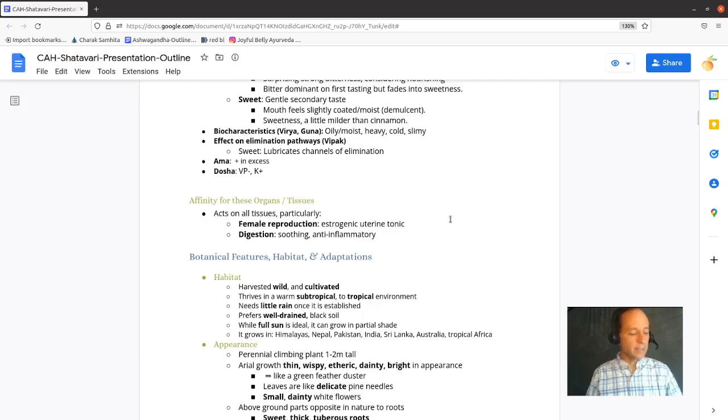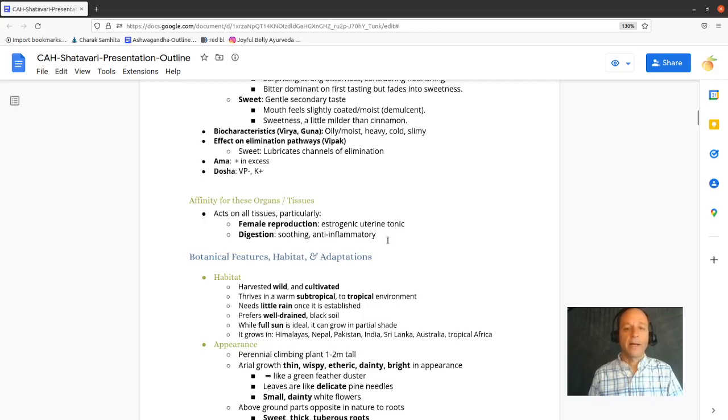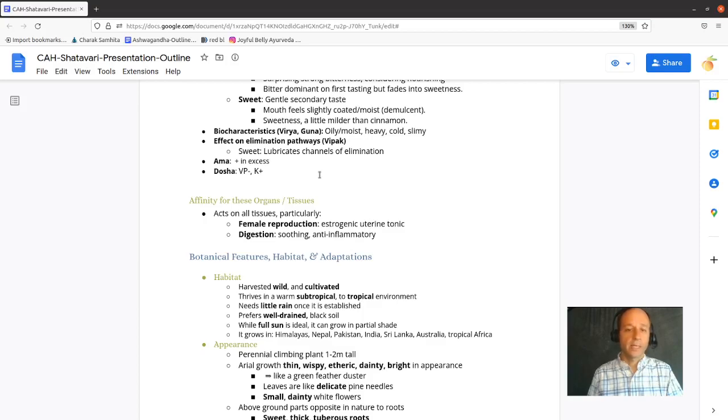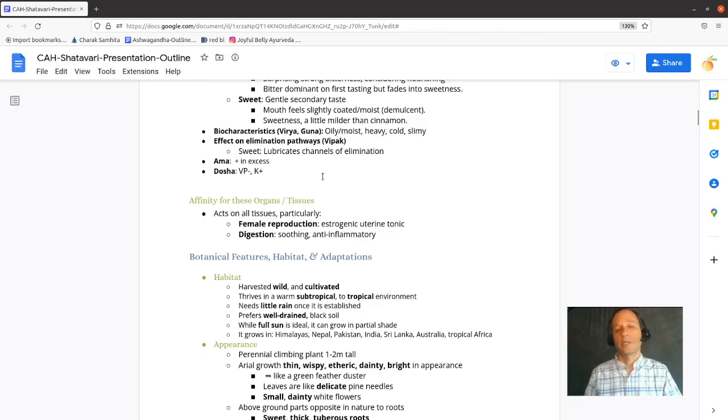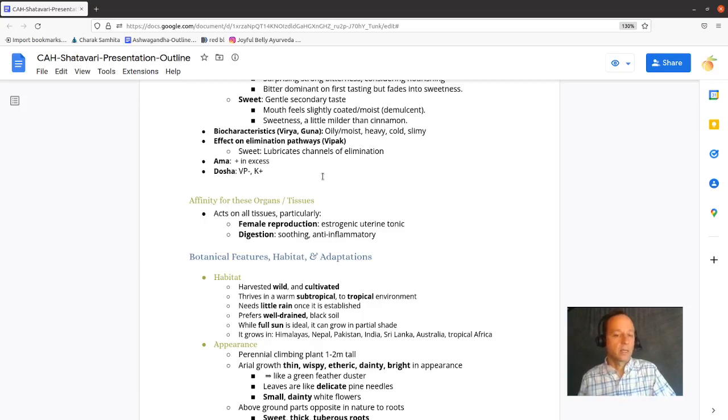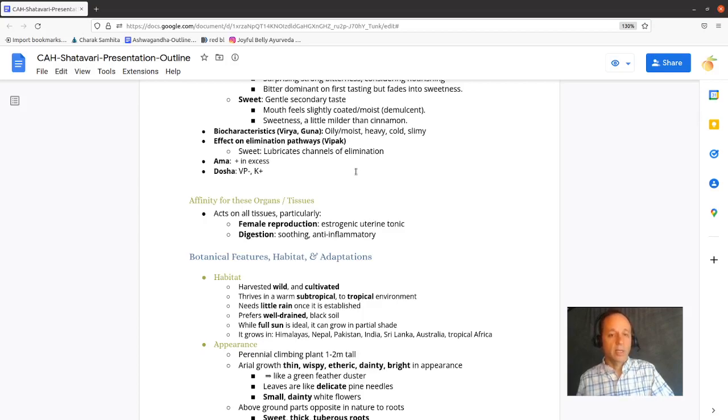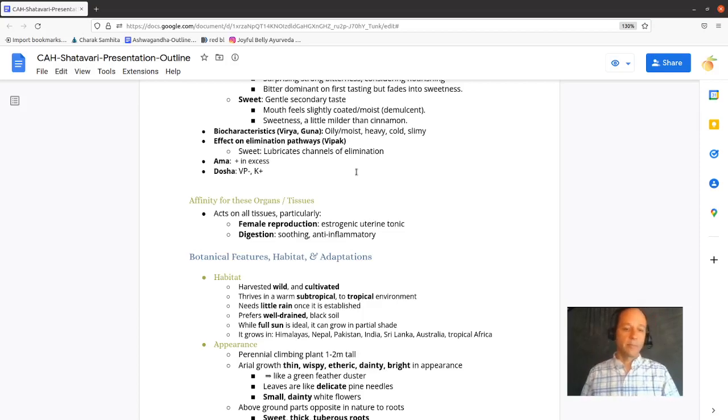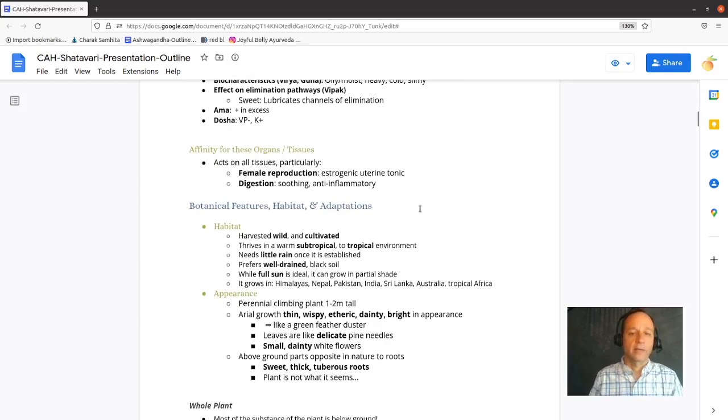Slimy doesn't taste that slimy, but it increases moisture in the body and nourishes fluids and lubricates the channels of elimination. So it has a sweet Vipak. It can increase Amma in excess. It's Vata Pitta pacifying and Kapha aggravating. Loosely, that translates to it replenishes in deficient conditions. It cools or clears heat. And because it builds and nourishes, it can be Kapha aggravating.